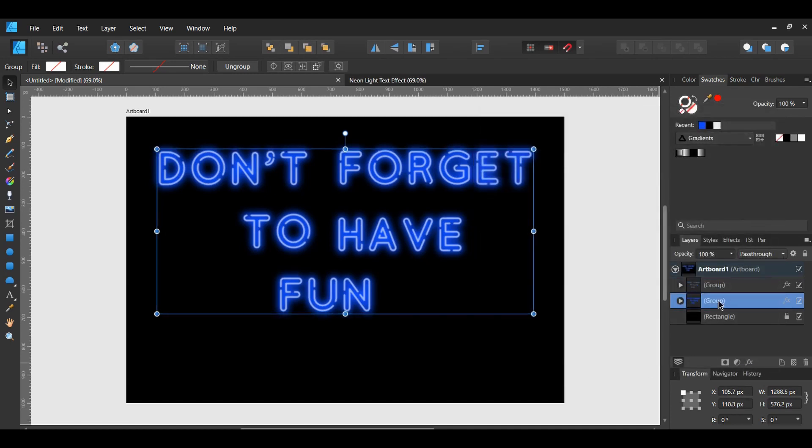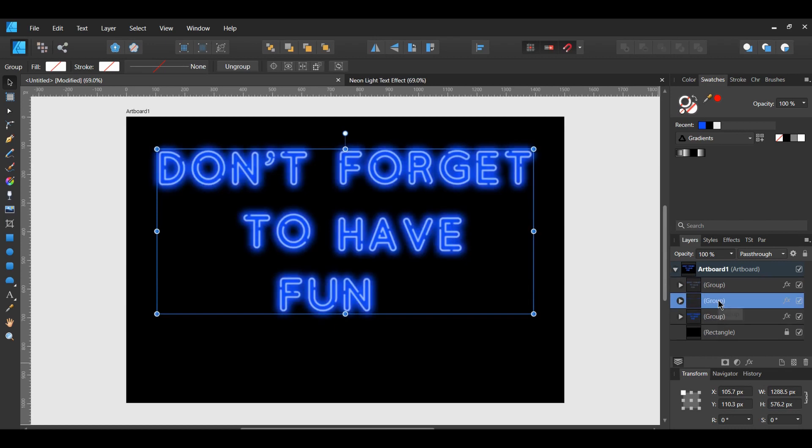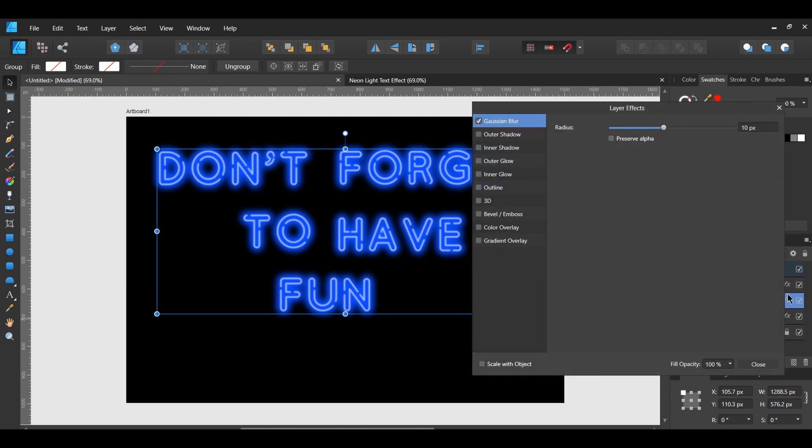In the Layers panel, select the first group and duplicate it by pressing Ctrl plus J. Select FX from the Layers panel. Set the Radius of this to 100 pixels.